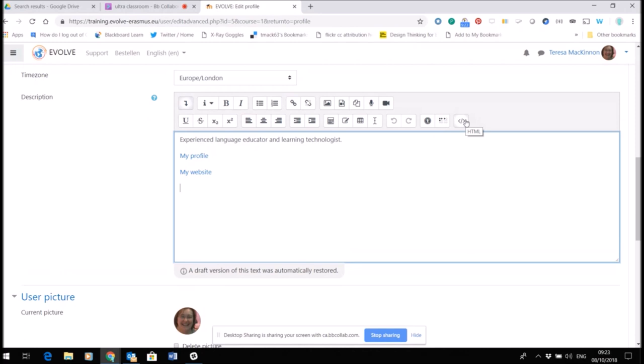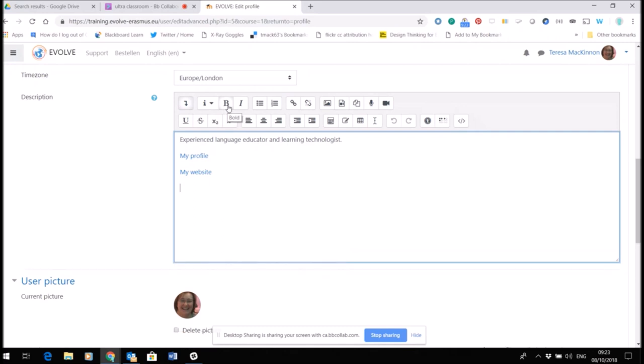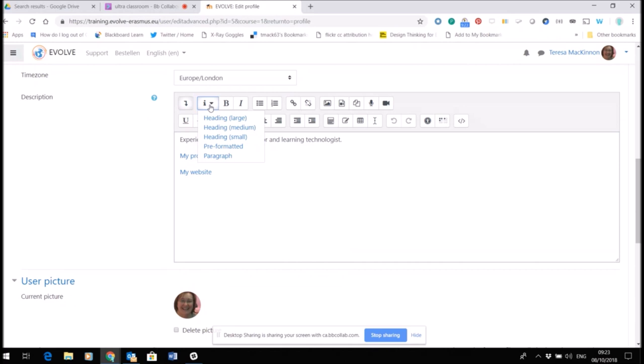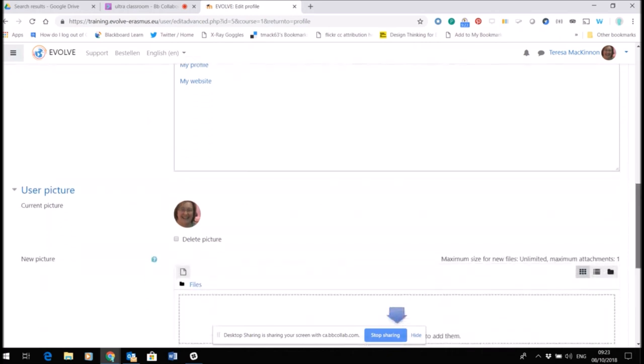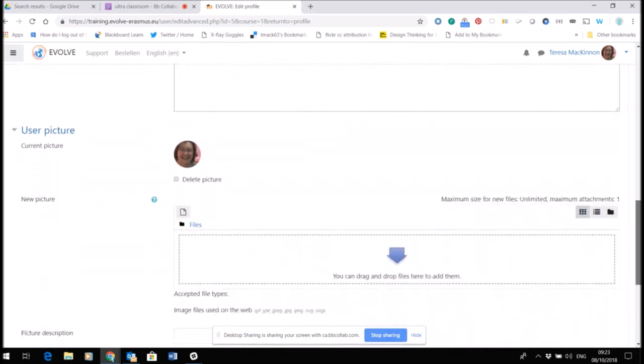It also includes the formatting around the text here so I can choose just how big or small I want the text to be. So that's where you can write a short profile about yourself as part of the site, just to make sure that other people on the site and in the same course as you can get to know you.